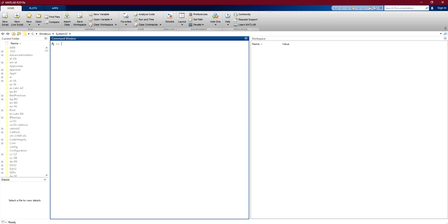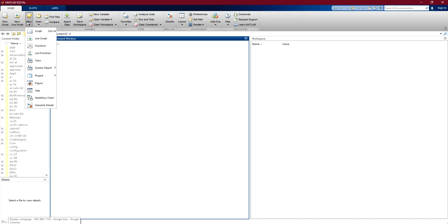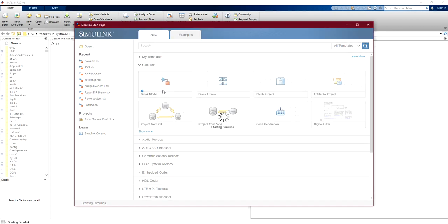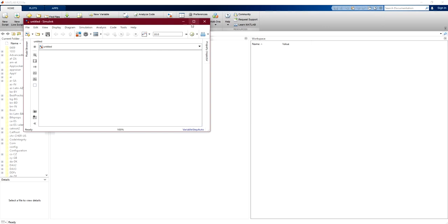Hey everyone, in this simple video I would like to show you how to add a PID controller to a closed loop inside a system using the Simulink tool inside MATLAB. First, we are going to click on New, then choose a Simulink model, then click on Blank Model, and now we are going to maximize this window.